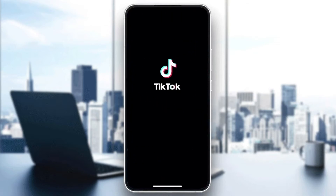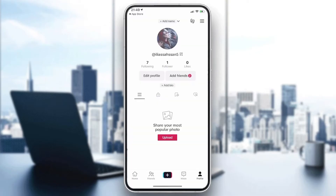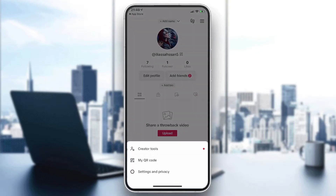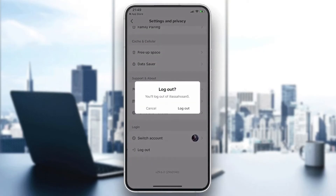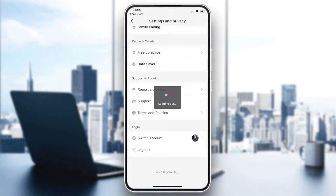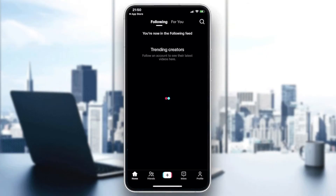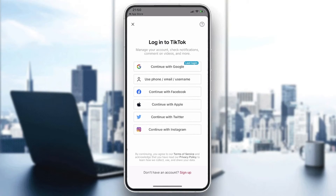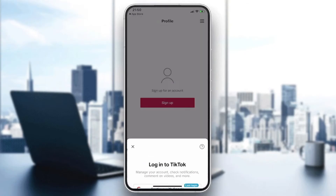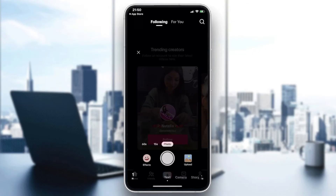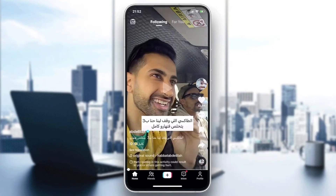Now open your application. You'll need to have your account ready. I'll log out to show you what the app looks like fresh — going to Profile, then Settings and Privacy, scrolling down, and logging out. This is how the landing page will look. Go to Profile and log in with your Google account, phone number, email, or other account types.